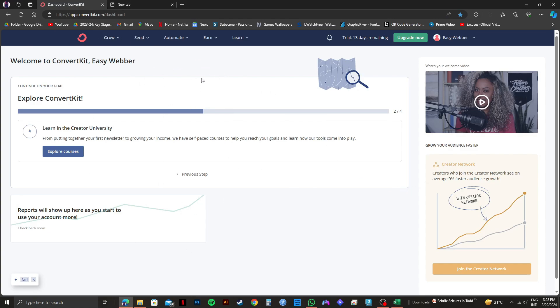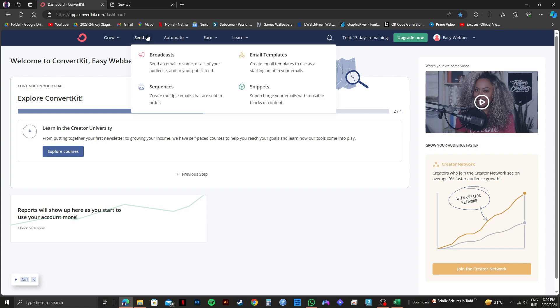You will get to see multiple options on the top panel. From here, click on Send. Then you will get to see multiple options right here. You need to click on Broadcasts.